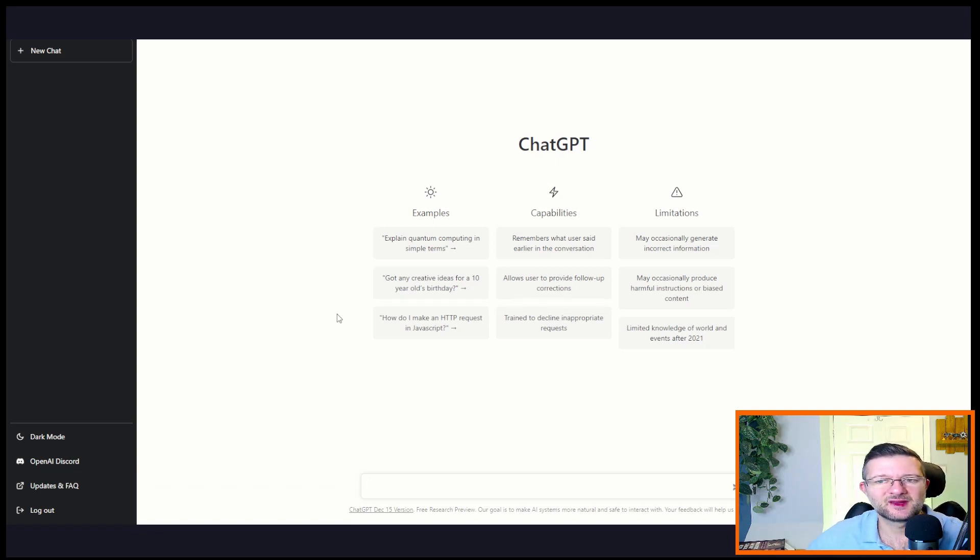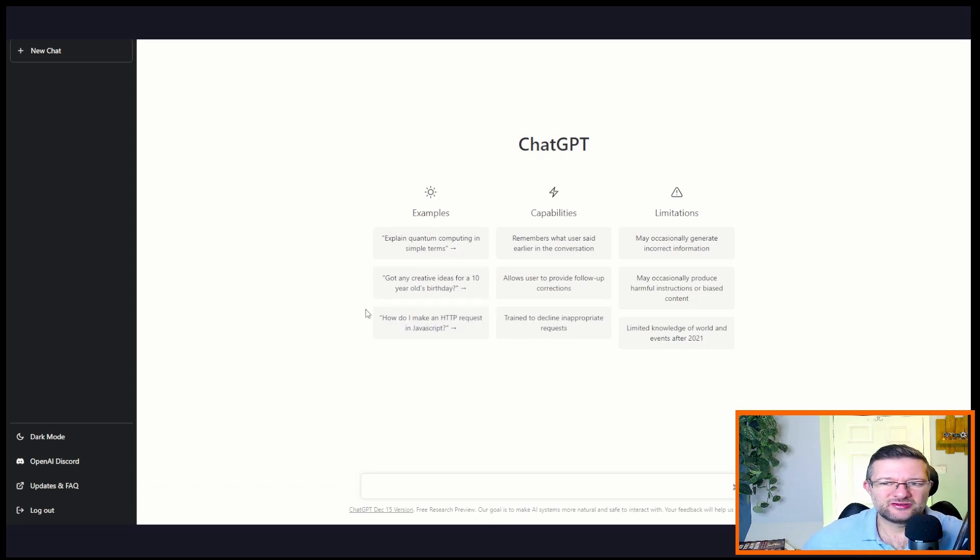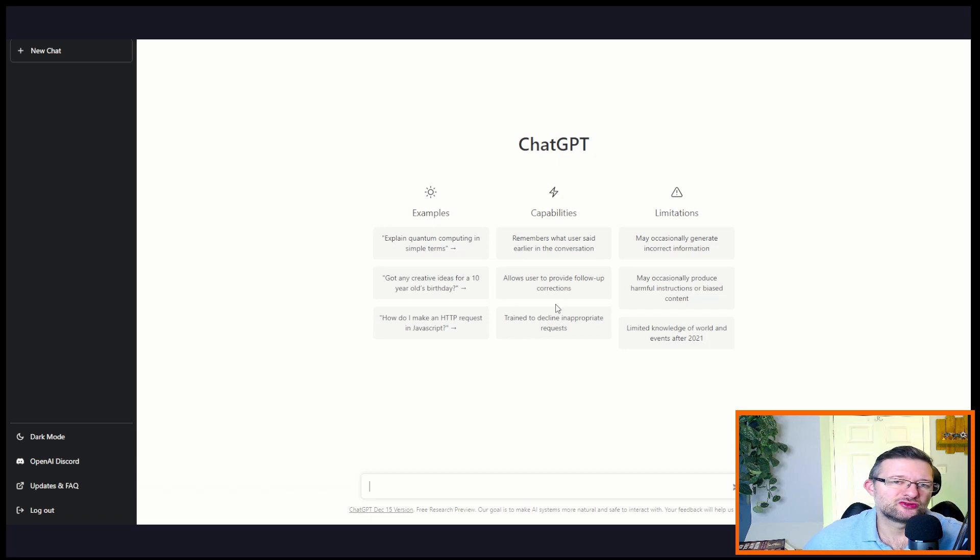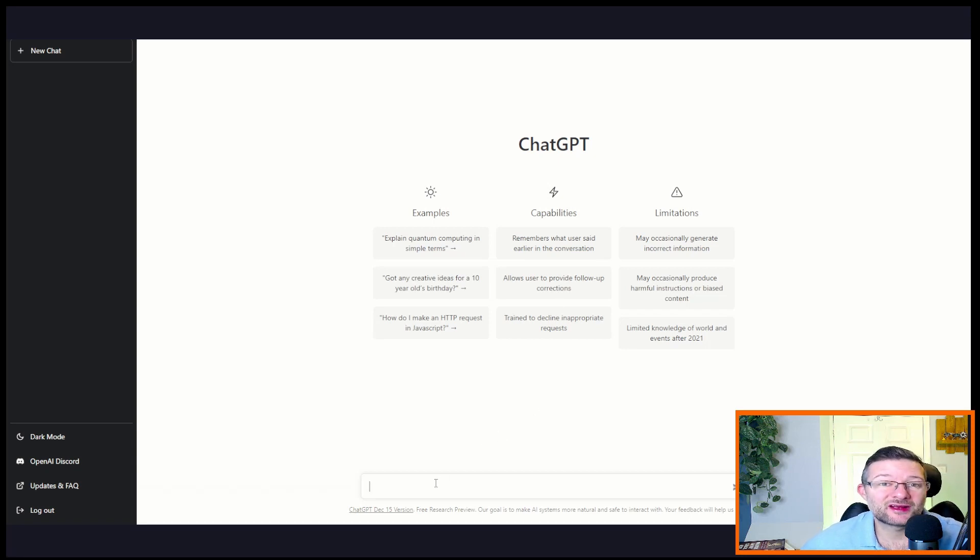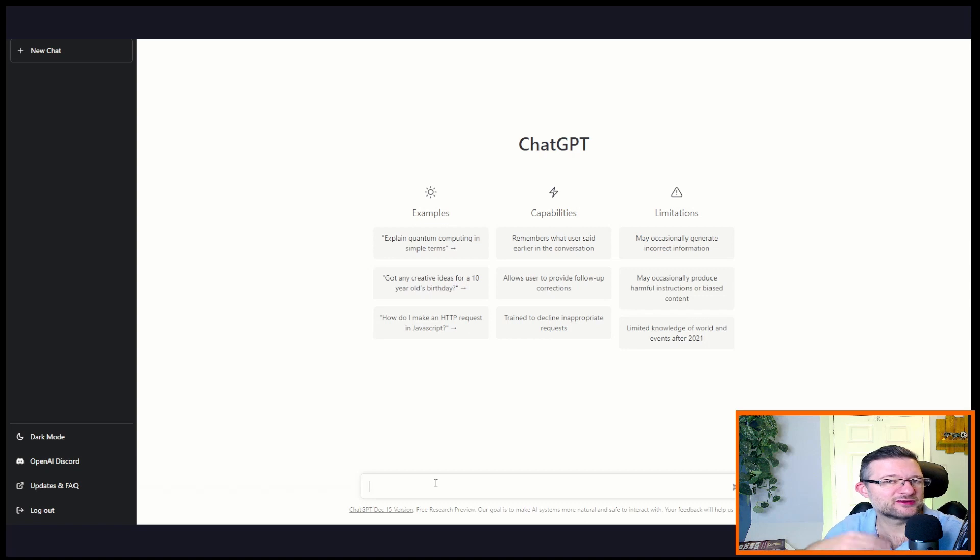Now in here we've got a bunch of pre-selected examples that we can pick from to try, but we're not going to do that. We're going to try some ServiceNow scenarios. So we're going to start simple, we're going to do two or three.